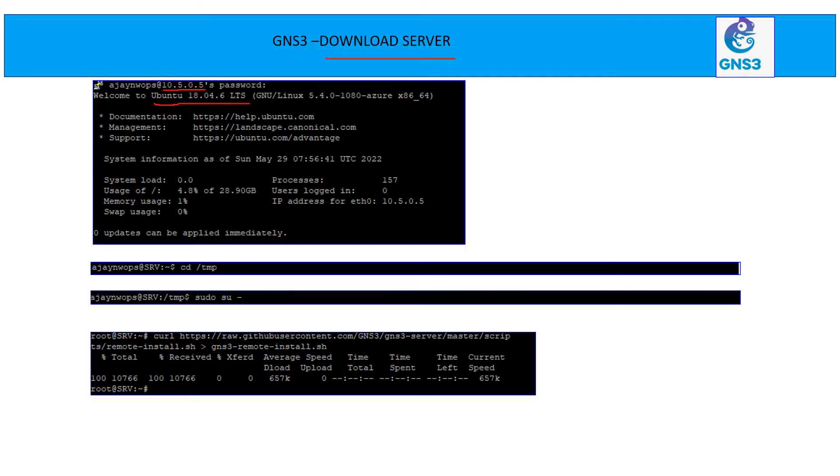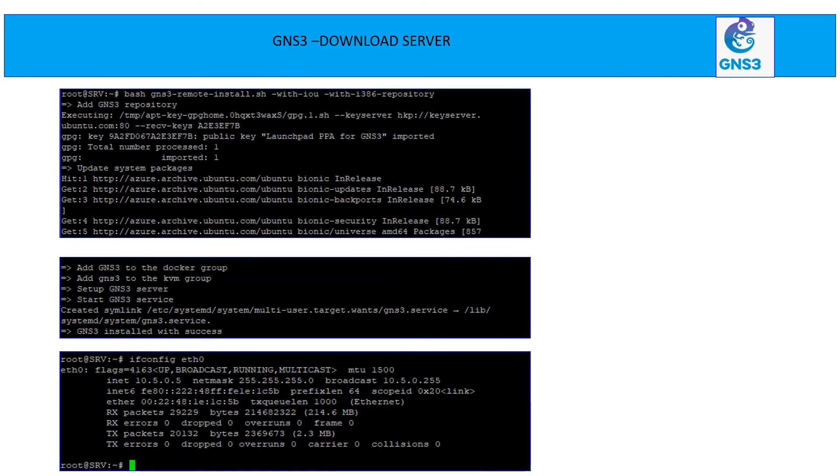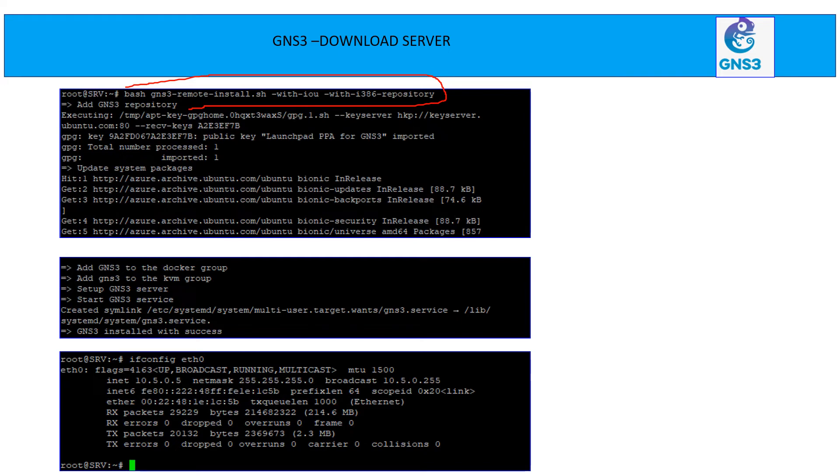And it is saying that I'm running Ubuntu 18.04.6 here. Now the next thing you need to do, create a temporary folder. Go for super user rights and download image from here. So all these commands are mentioned here. You can do exactly the same steps while installing the GNS3. Run the next command, which is mentioned here.